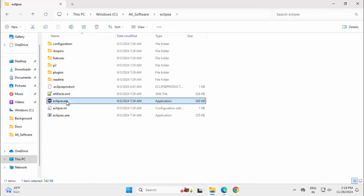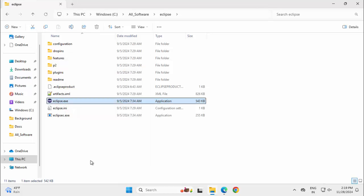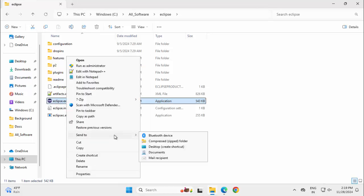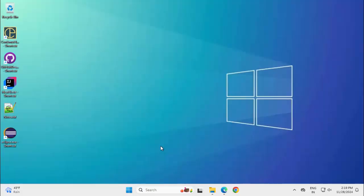This is the Eclipse.exe. I want one icon. Click on Show more options, Send to desktop. Going back to desktop, this is my Eclipse icon.